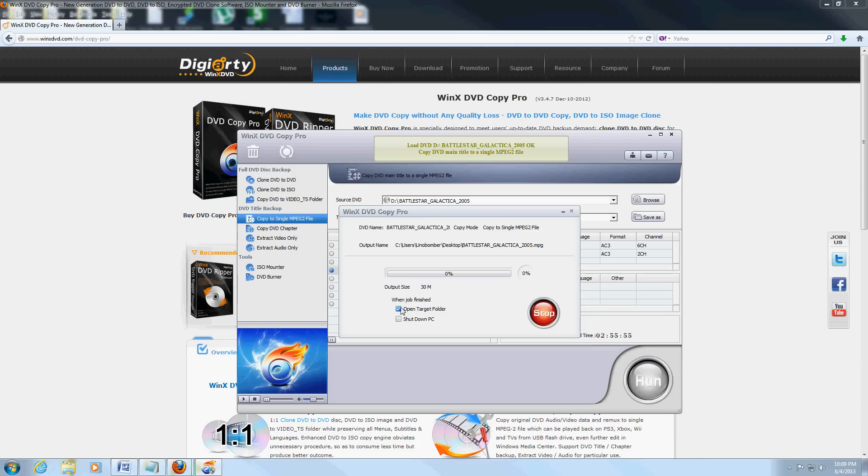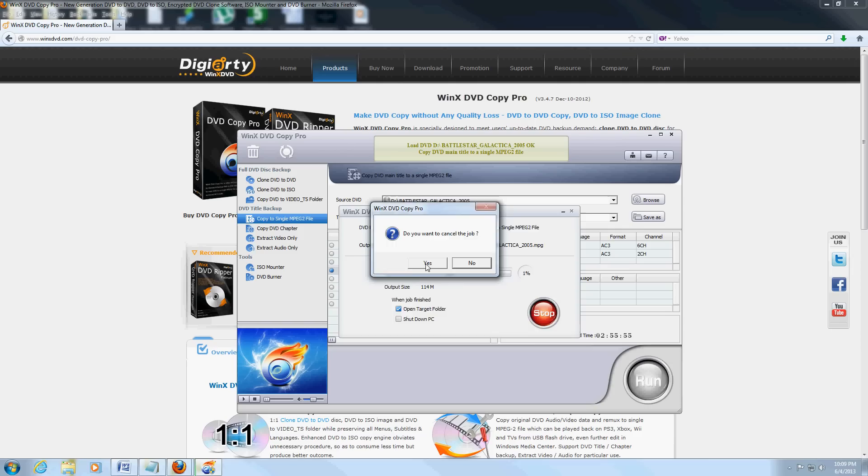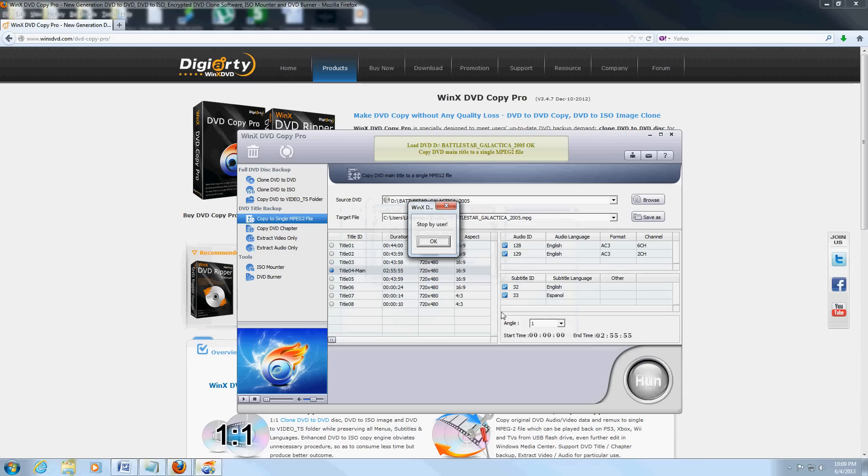You can even choose to shut down the PC when it's done because it takes so long. We're just going to wait for it to do a little bit—1%, that'll do. We're going to click on stop and play what's been done so far so we can test this out.